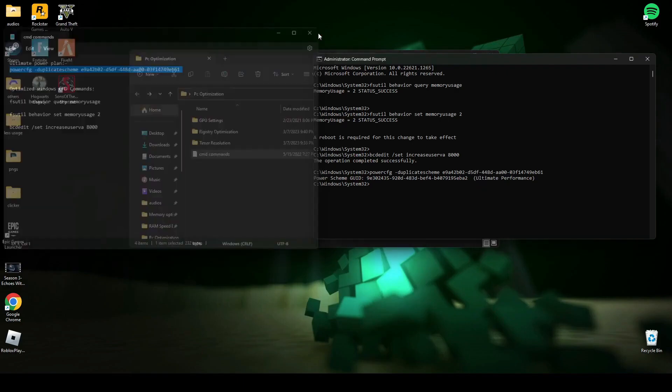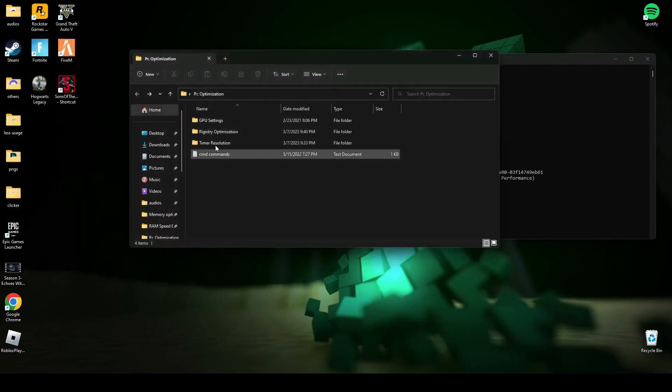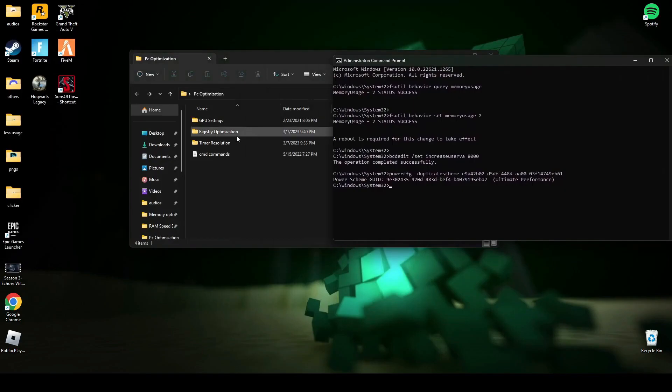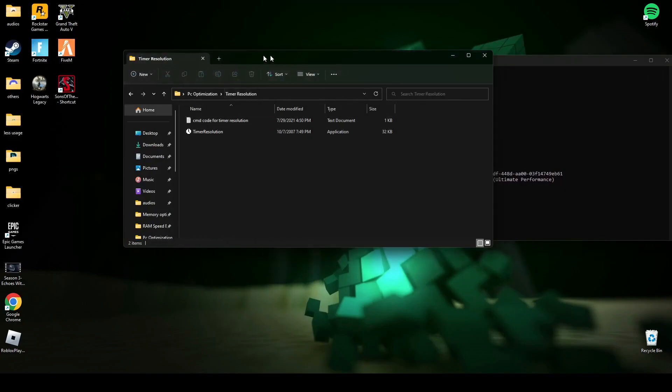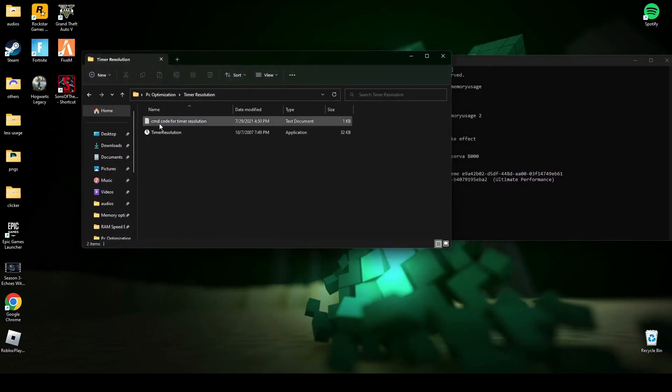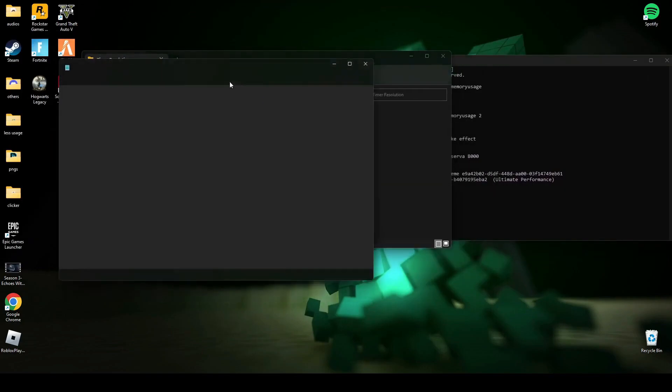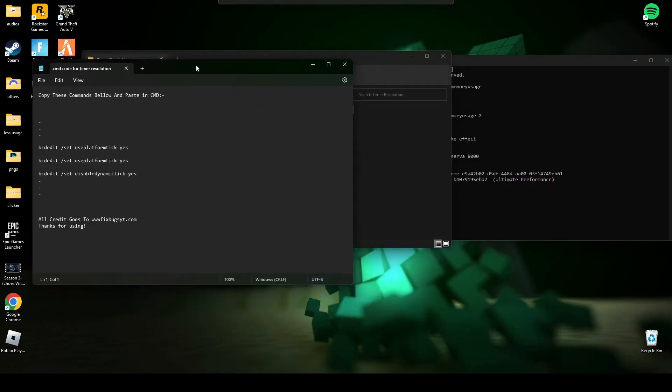Now close this text file and leave it open for now. Open timer resolution and go to this command text file.